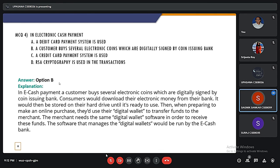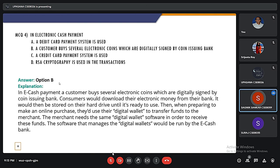The last MCQ: in electronic cash payment, which of the following is used? A. a debit card payment system is used; B. a customer buys several electronic points which are digitally signed by point issuing bank; C. a credit card payment system is used; D. RSA cryptography is used in the transaction. The correct option is B — a customer buys several electronic points which are digitally signed by a point-issuing bank. Consumers download their electronic money from the bank, which is stored on their hard drive. When a customer makes an online purchase, they use a digital wallet to transfer funds to the merchant. The merchant needs the same digital wallet to receive these funds, and this is how electronic cash payment works. Thank you sir, that's all we have.